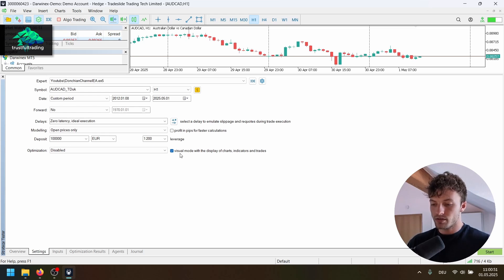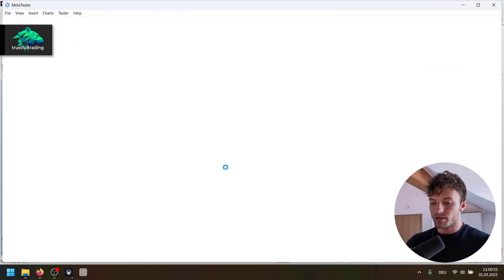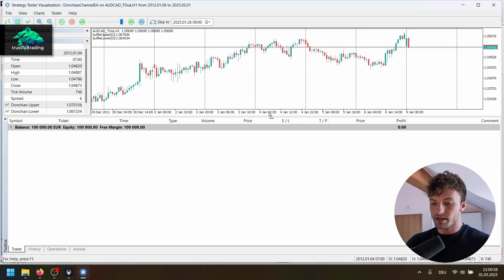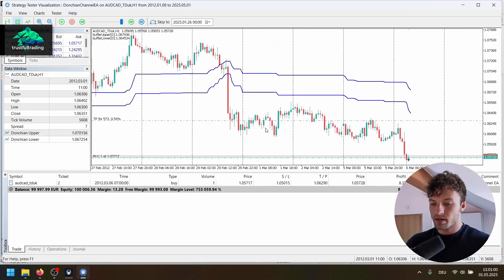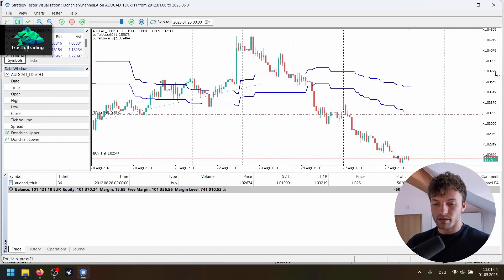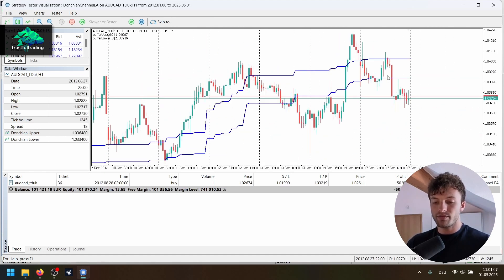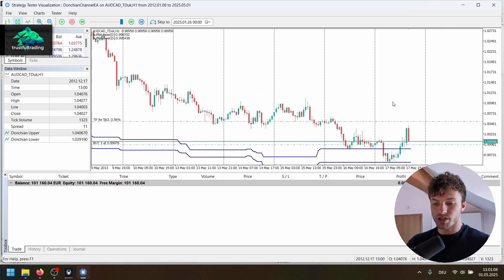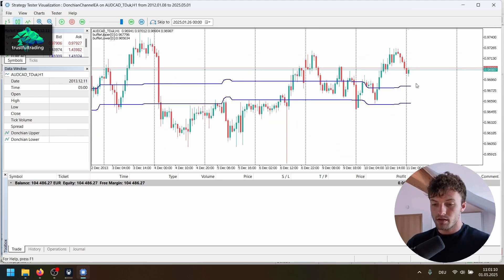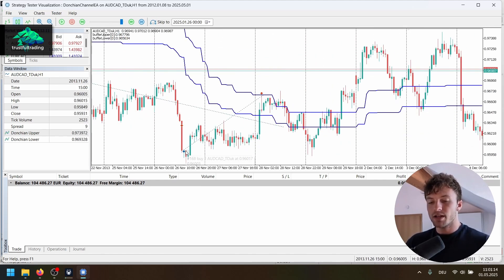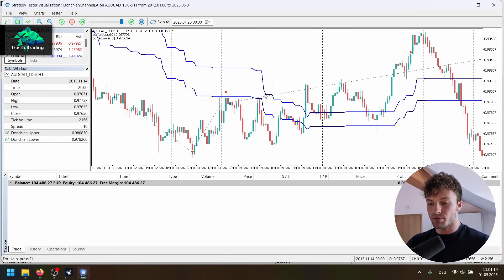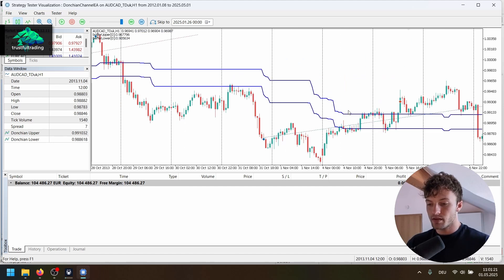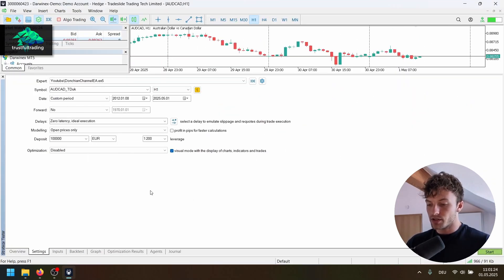Maybe first of all, we do a visual test here to make sure the strategy works correctly. Yeah, we can see with the 40% offset, of course, we are trading way below and above the Dungeon channel. But we basically take a trade when we are below a certain threshold here, below the Dungeon channel. We take a buy trade and the opposite for a sell signal. So let's run this without the visual mode.